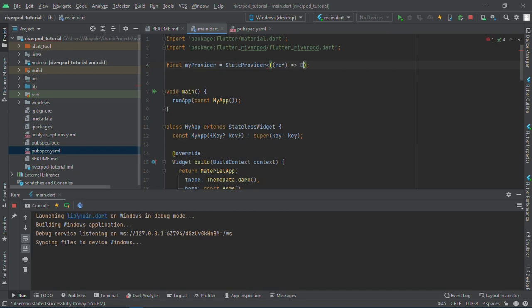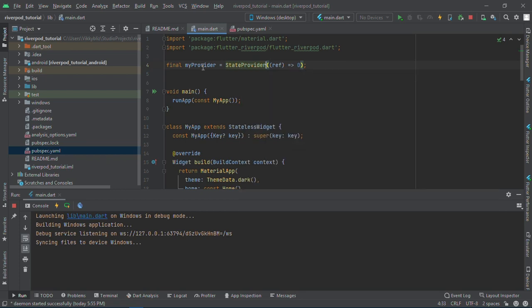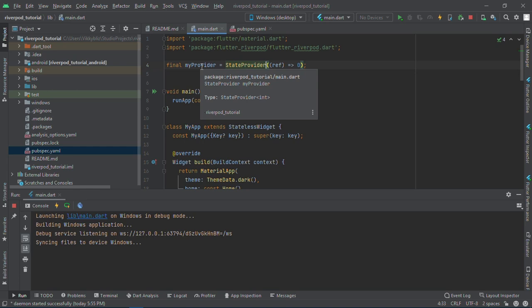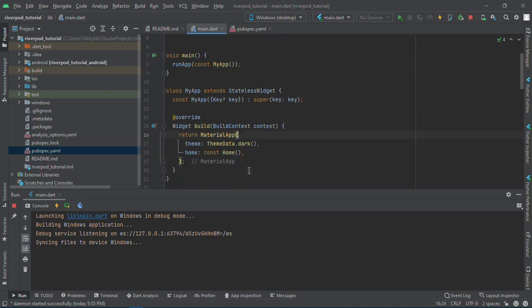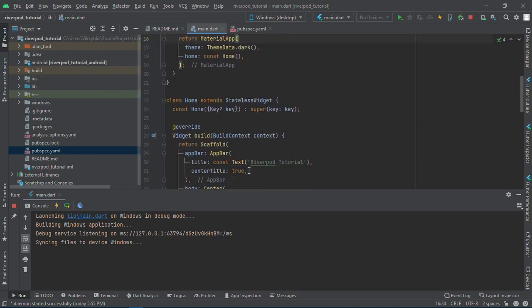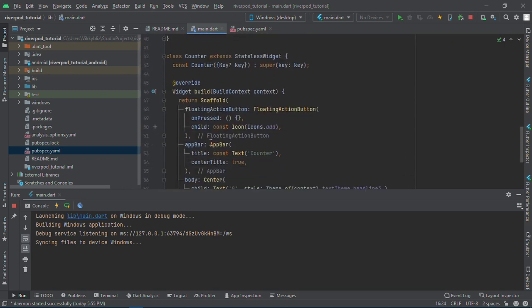Now how do I use it in my Flutter app? Why are we using a state provider? Because a state provider is when we want to monitor the changes in the state. We'll call my stateless widget. If you want to use it in your Flutter app, Riverpod uses something called the consumer widget. I'll change this to consumer widget.